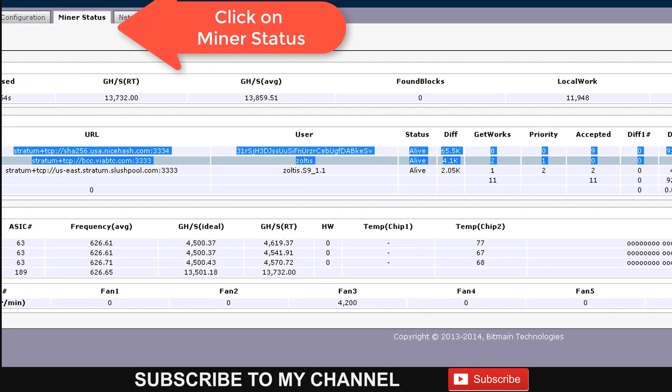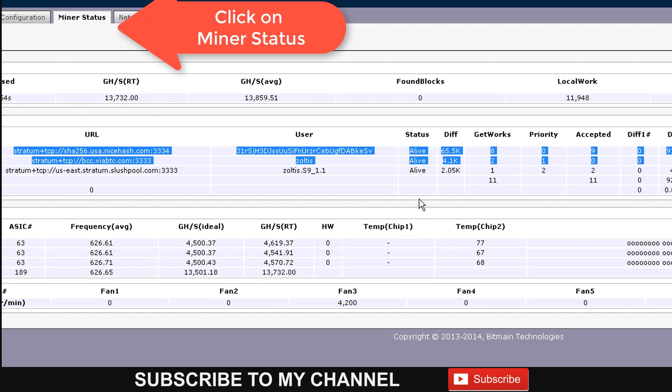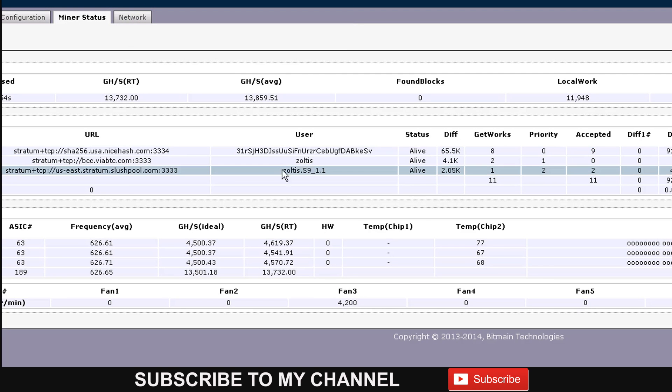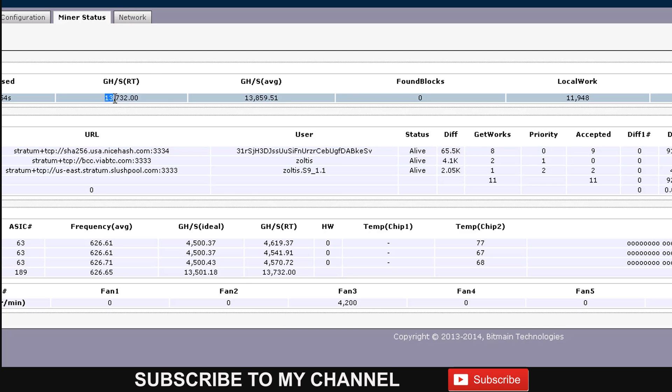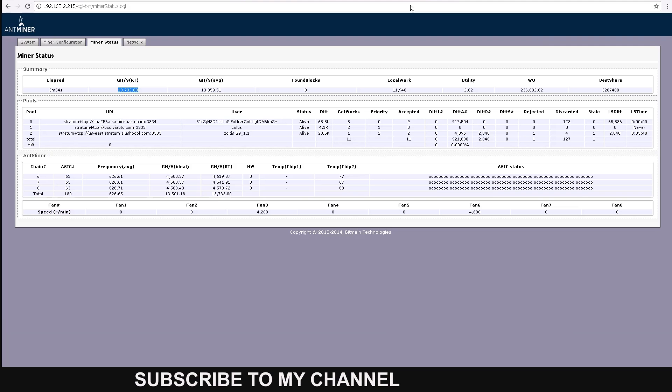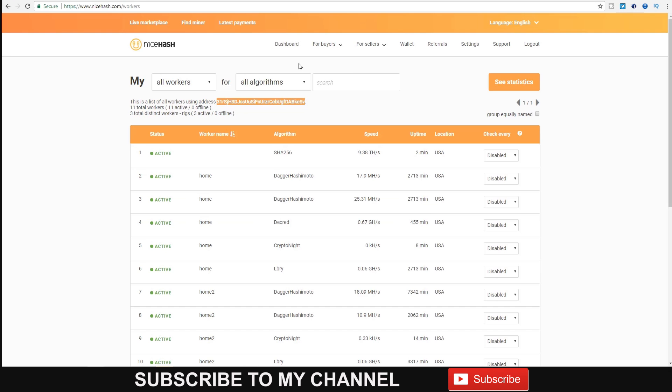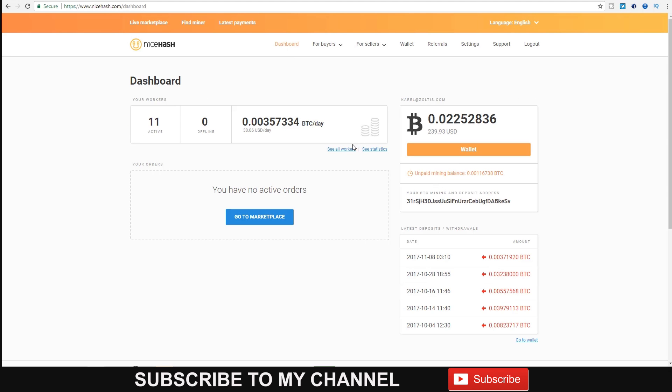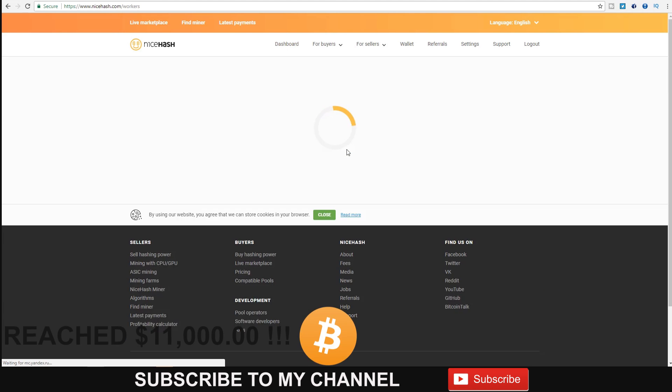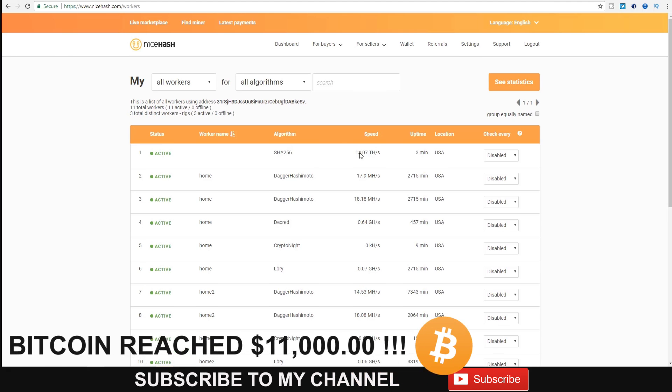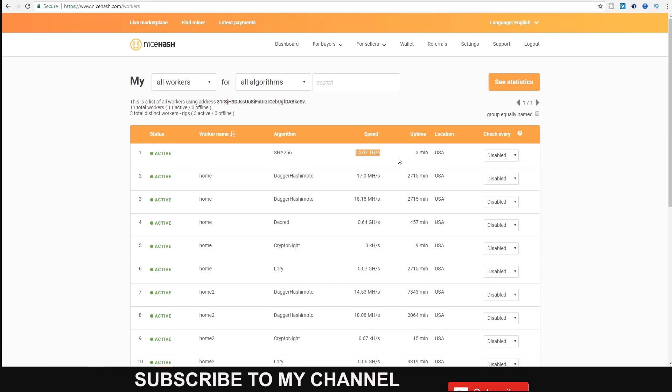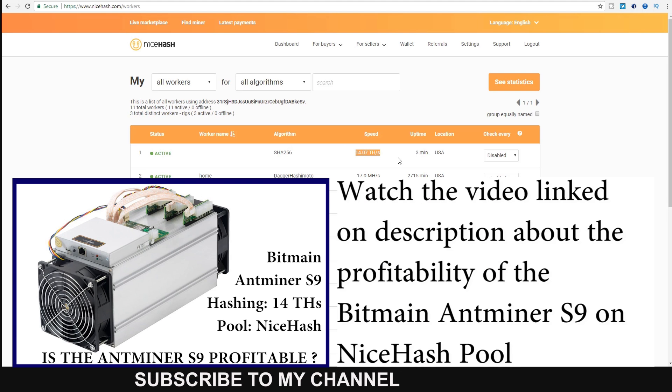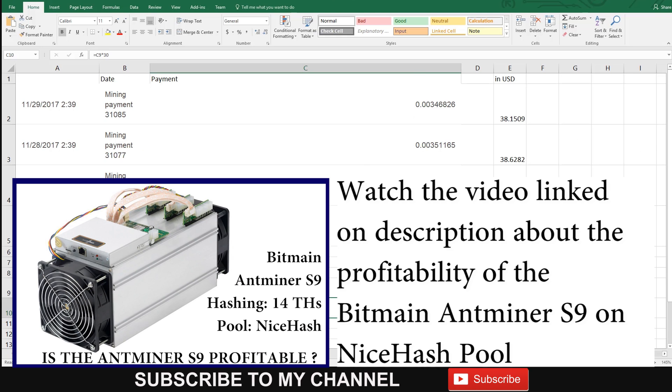Right now this miner is operating properly on NiceHash. It's producing approximately $38 a day. If you go to see workers, you'll see that the hashing speed is at 14.07 terahashes. I did another video that I'm going to link in the description.